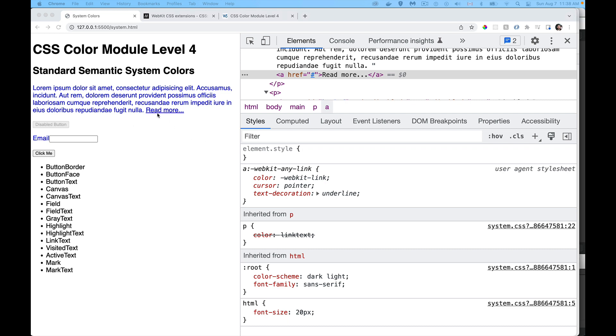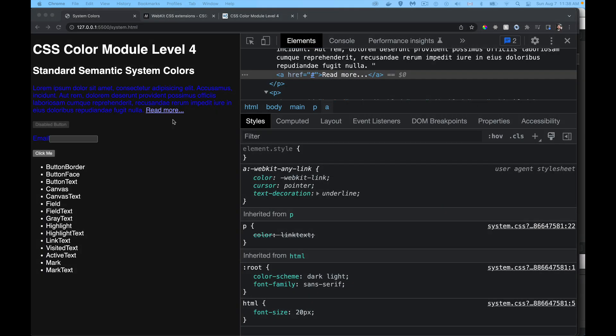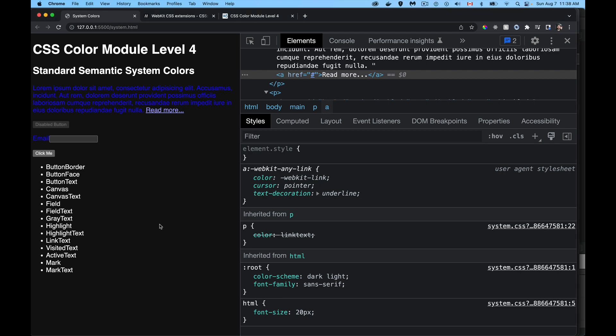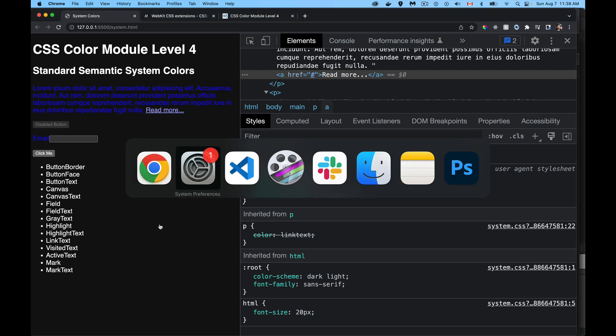If I toggle into light mode, you can see now it is the same color. So when we are in light mode with the white background, this is used as the color. But if I toggle back into dark mode, they are two different values.